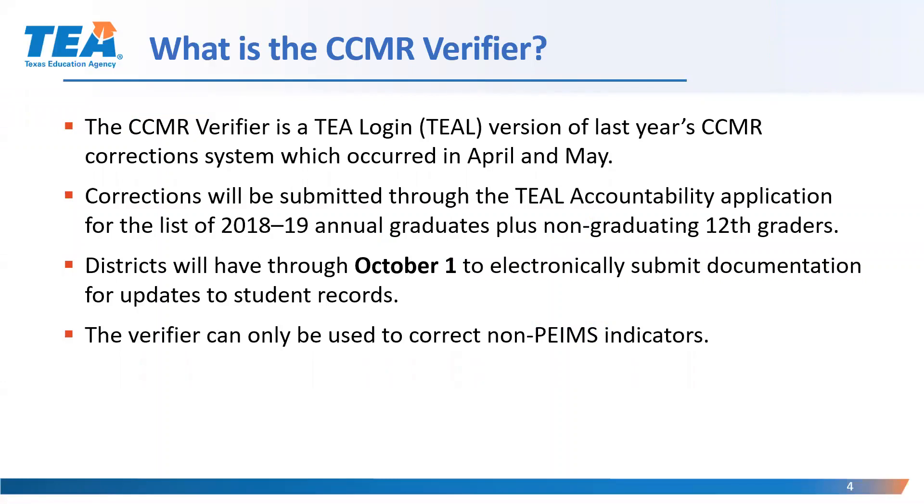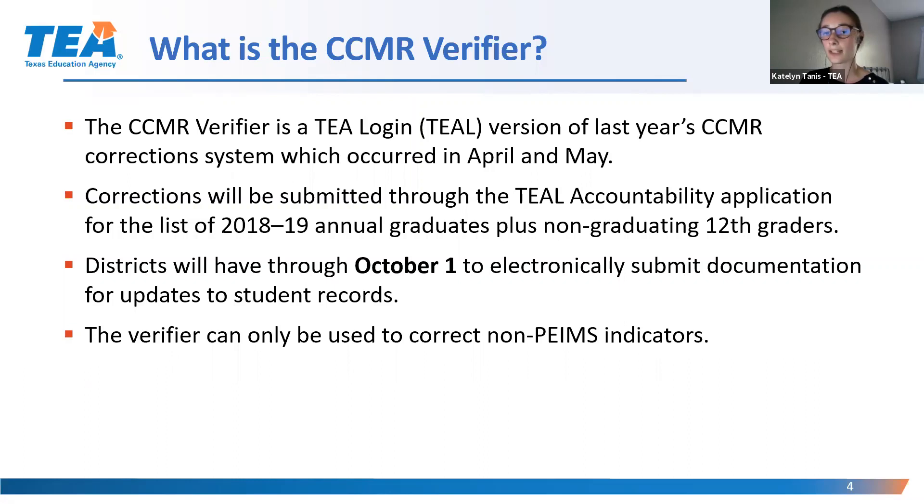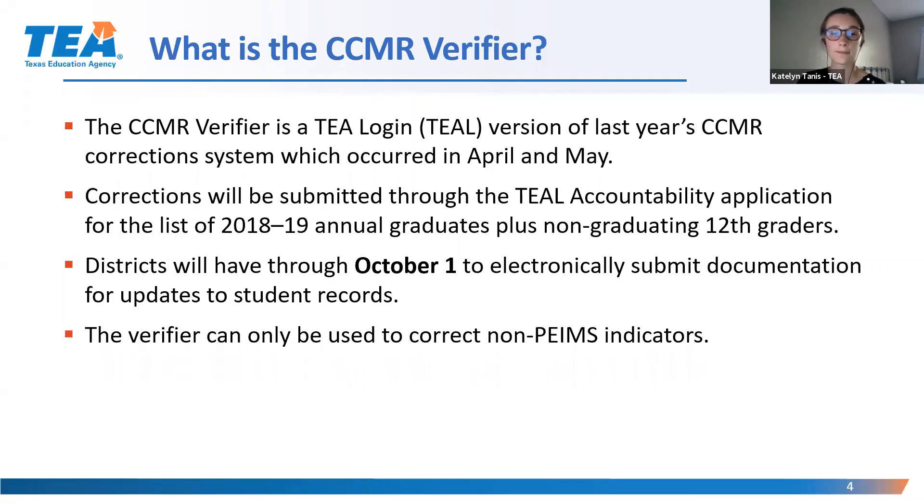The CCMR Verifier is not a new concept. Instead of using Excel spreadsheets like last year, this year's corrections can be made in TEAL. Corrections can be submitted through the TEAL Accountability Application for the 2018-19 Annual Graduates as well as non-graduating 12th graders. The deadline to electronically submit documentation for updates to student records is October 1st. As a reminder, the verifier can only be used to correct non-PEIMS indicators.